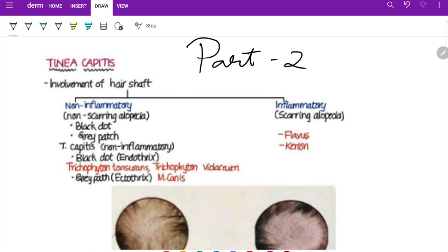Onychomycosis is broadly divided into three types based on which part of the nail is involved: distal lateral subungual onychomycosis, superficial white onychomycosis, and proximal subungual onychomycosis. For nail changes, remember the mnemonic ONYCH: O for onycholysis (nail plate separates from nail bed), N for nail tunneling due to crumbling of the nail plate, Y for yellow discoloration of the nail plate, and H for subungual hyperkeratosis.